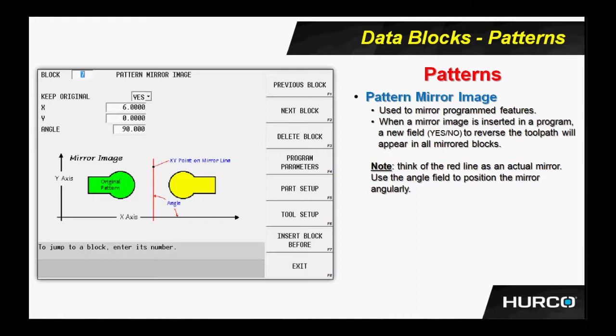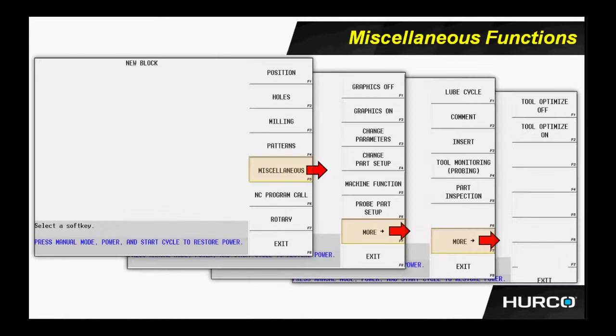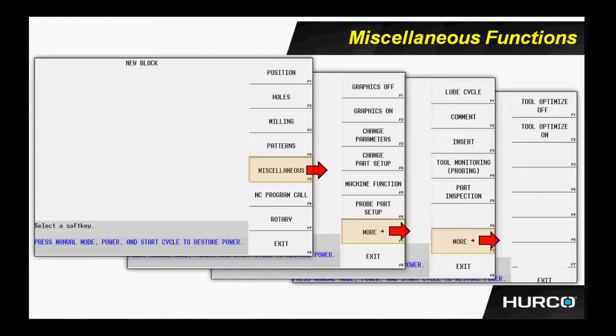We spoke about miscellaneous functions. And here are what menus lie beneath that miscellaneous functions button. We have graphics on and off. Very helpful, especially in multi-sided programming. Once I have one side complete, I begin to program the second side. The geometry from the top side might be interfering and making things look a little cluttered. I can turn off the graphics and then turn them back on when I choose to. This does not affect the function of the machine. It only represents turning them off on graphics.